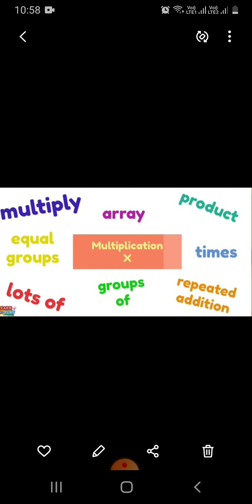Now let's learn some keywords of multiplication. They are multiply, equal groups, lots of, array, groups of, product, times, repeated addition.